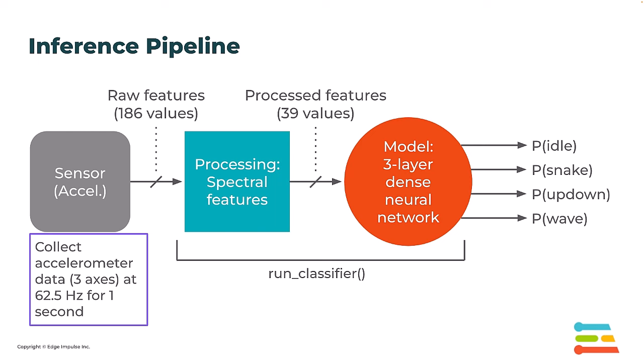Here's an overview of how inference is going to work once we have deployed the project to our Photon2. We're going to collect accelerometer data, three axes at 62.5 hertz, for one second to fill up a buffer.